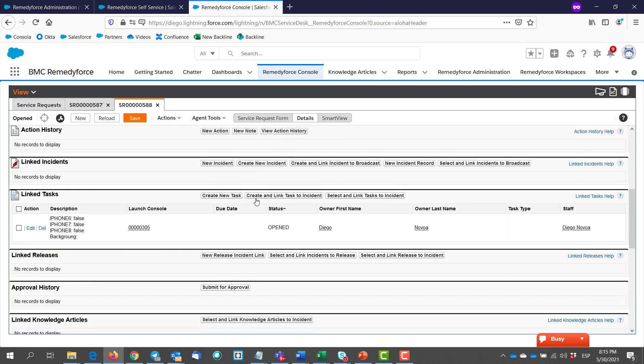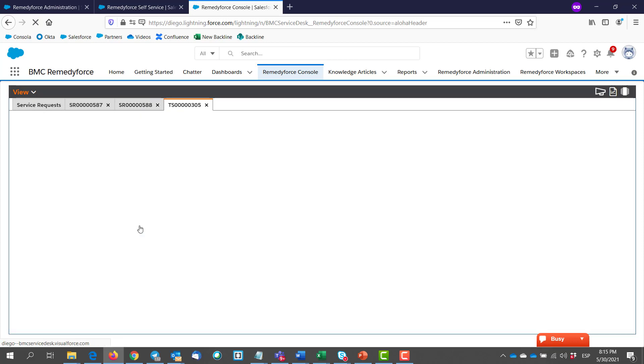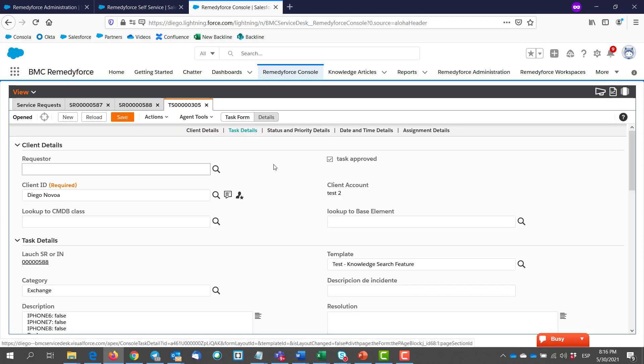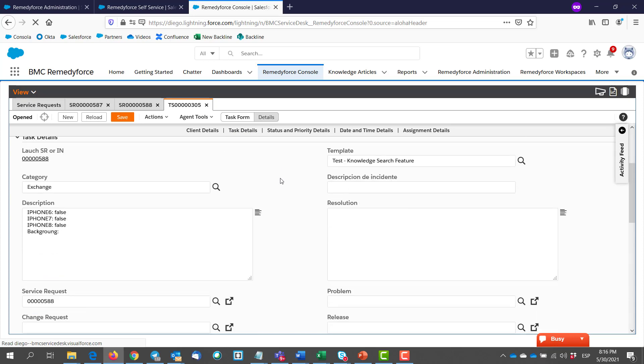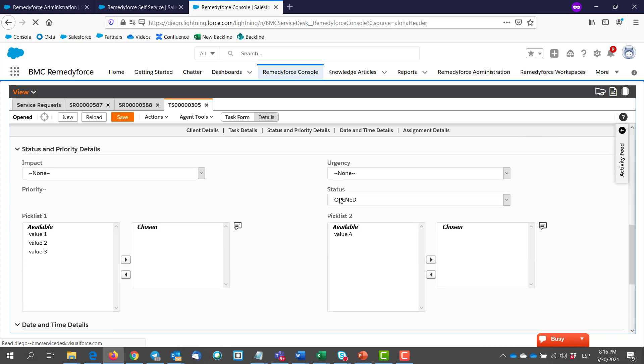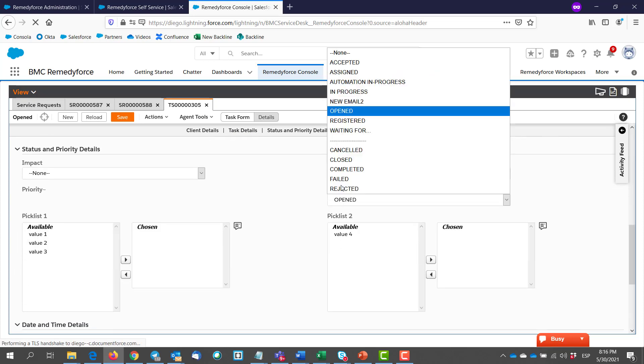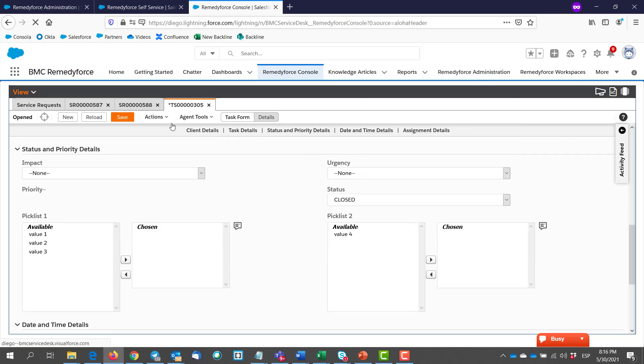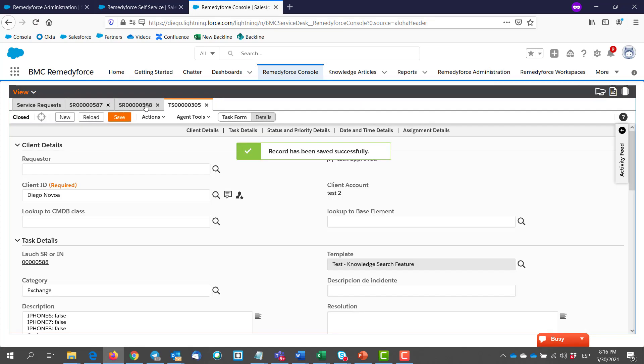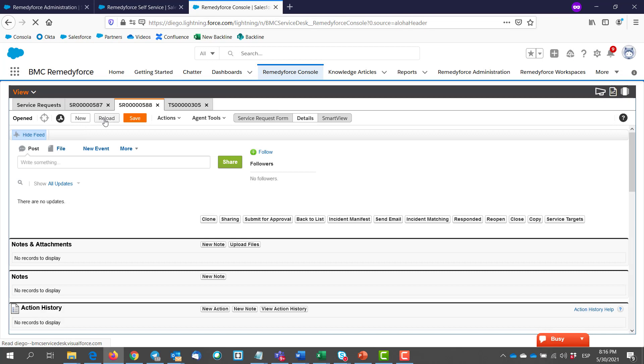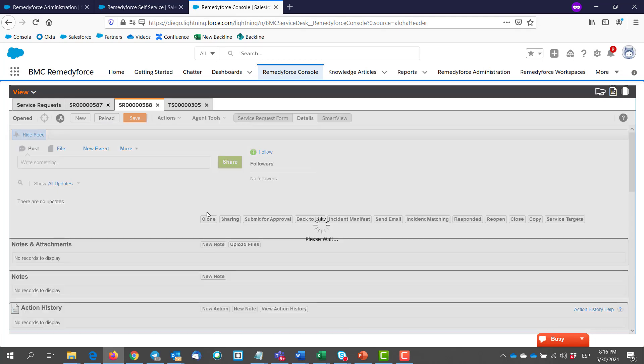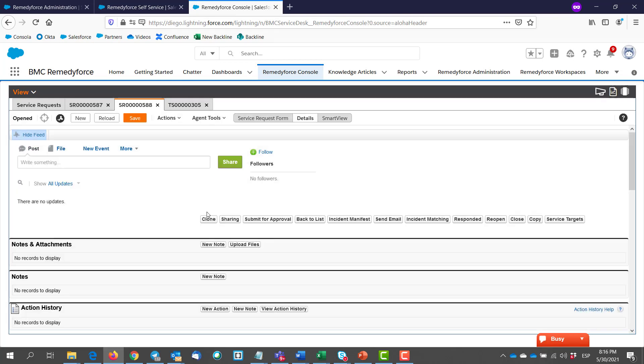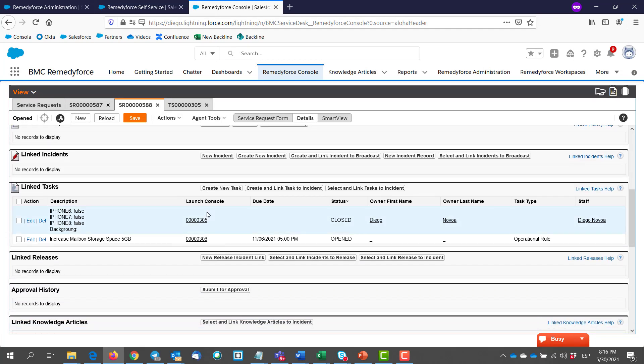And we can see that we have one linked task. And if we want to show the other one, we might need to close this one first. So let's open it. Then we close it. And there we have our second task.